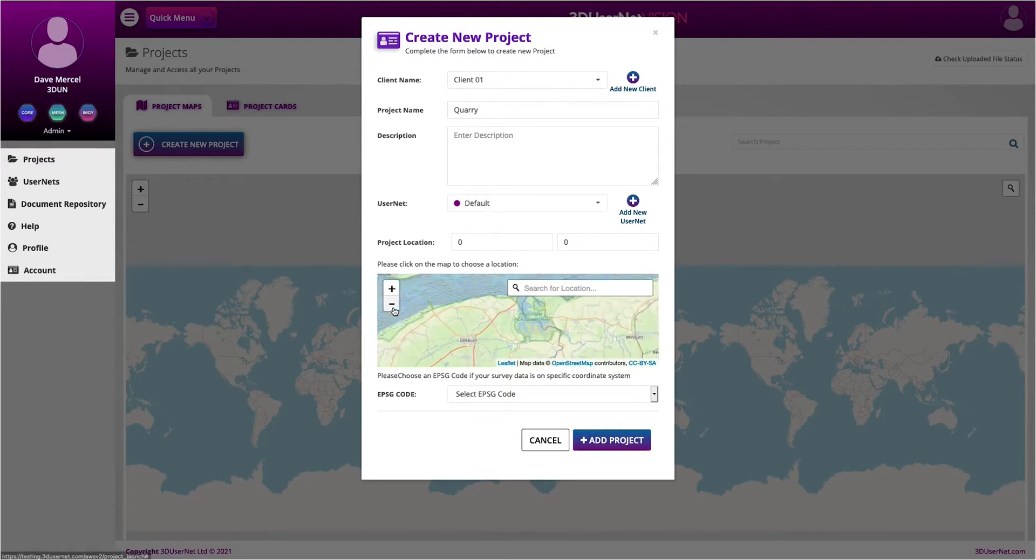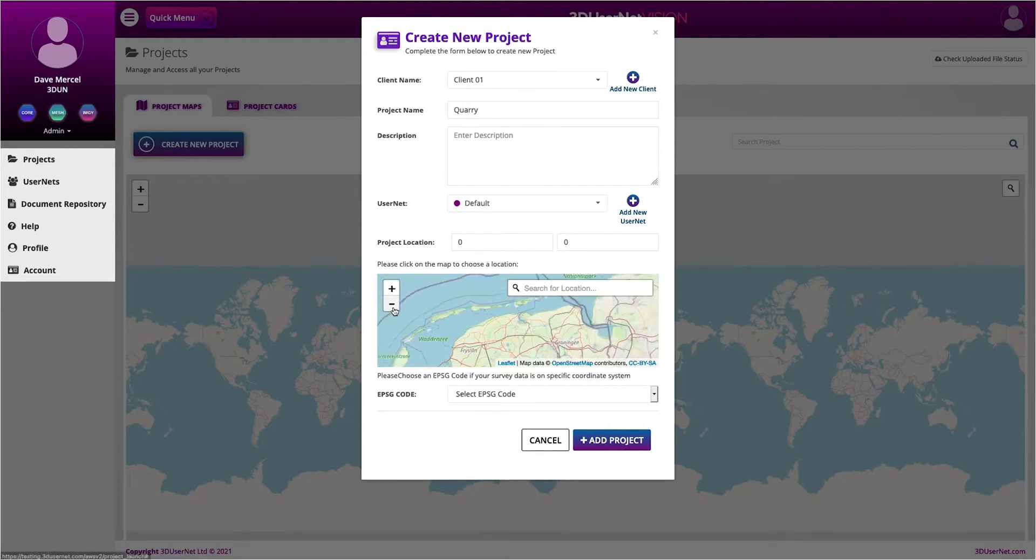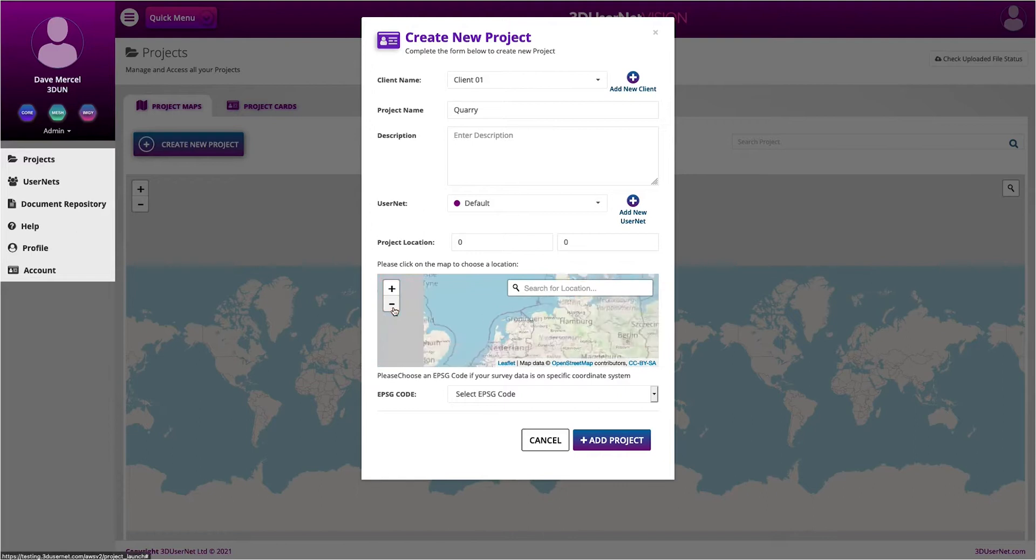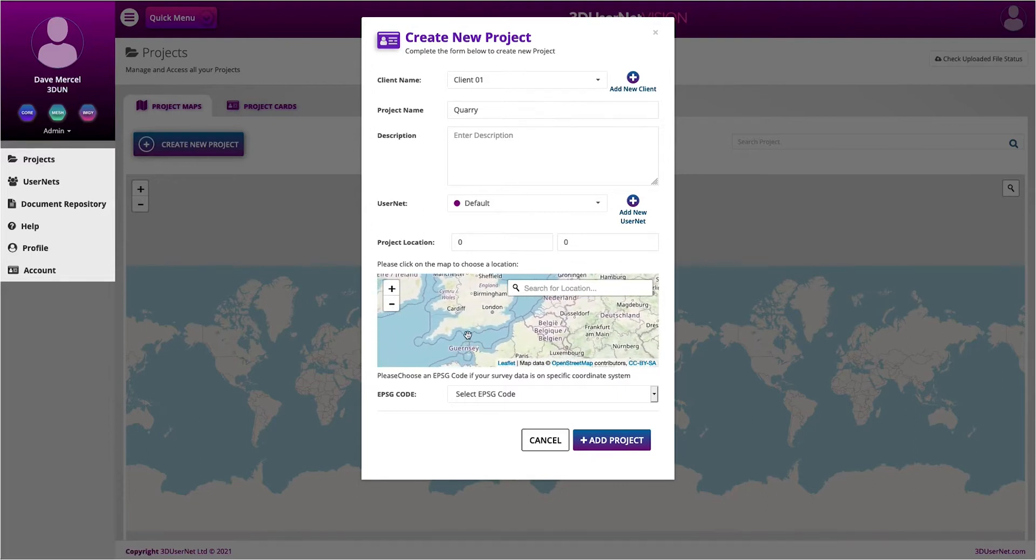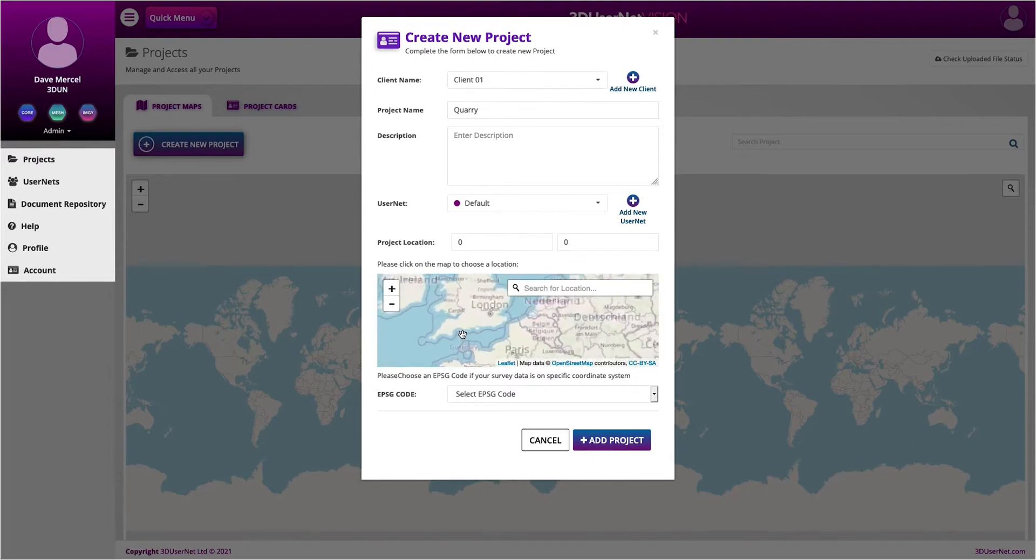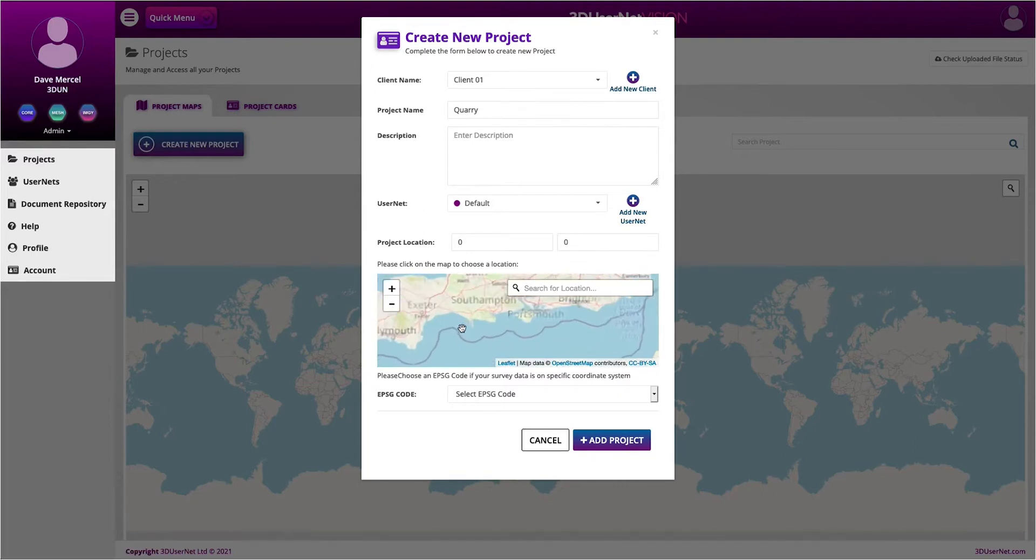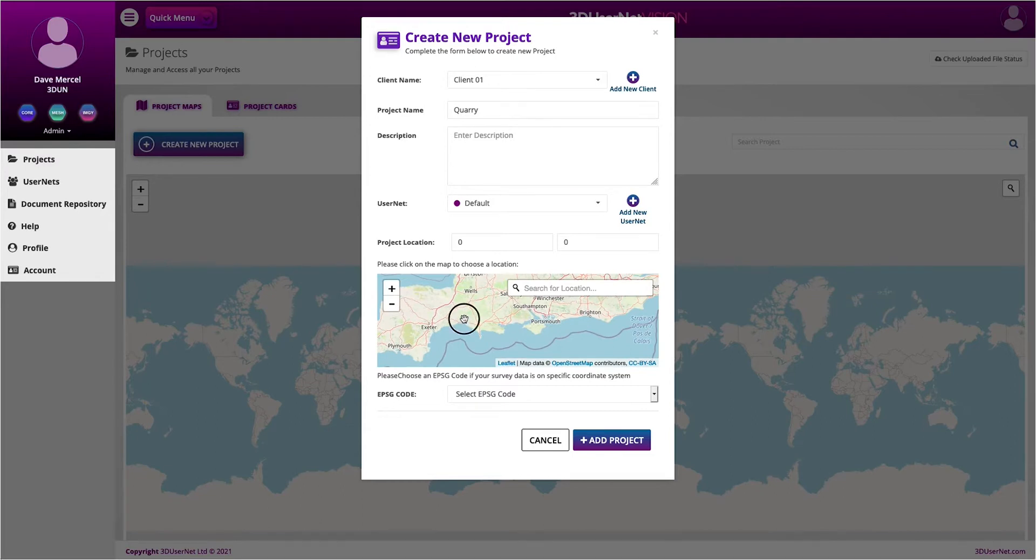Next, we can choose a location for our project. This can be done by clicking on the map or by typing in specific coordinates. I'm just going to use the map for this one.